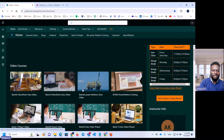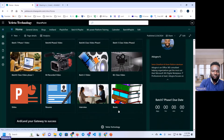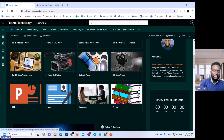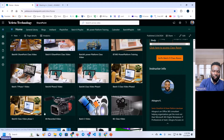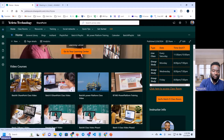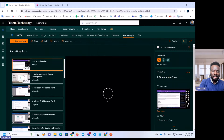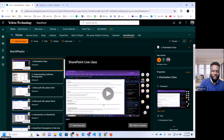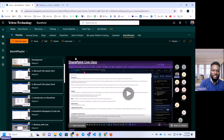You can see that if you have a video, you can see the interview video, resume, slides — you can see the class videos. There are a lot of resources that you can see. The class video is available, topic by topic.